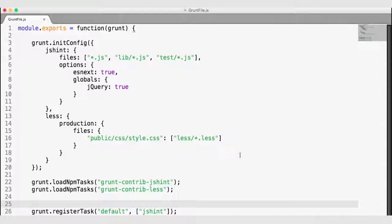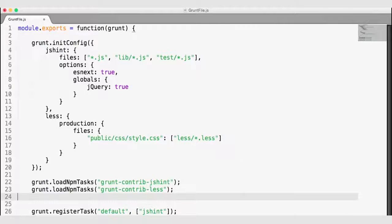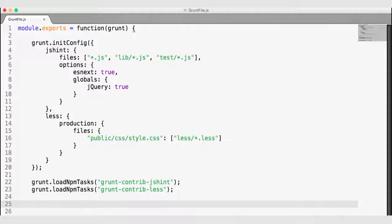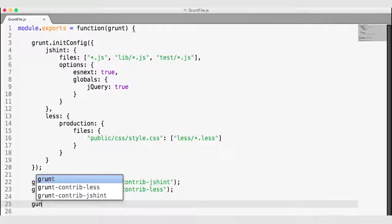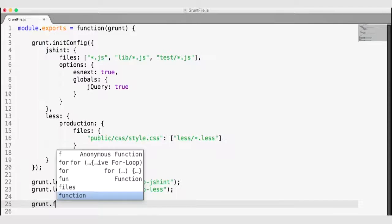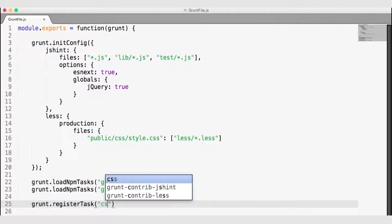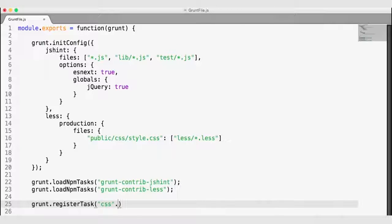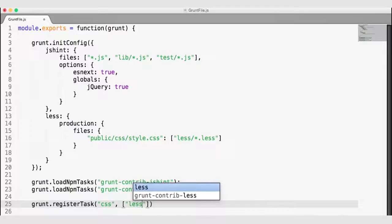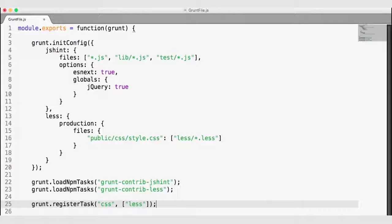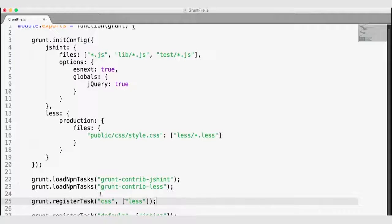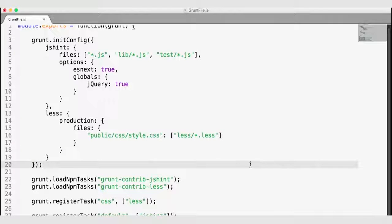The other thing we want to do is register a task. As opposed to registering this as a default task, I'm going to set up another task called CSS. I can use the grunt.registerTask function more than once. This time I'm registering a task called CSS, and when we run the CSS task, I want it to run the LESS task. So when we run CSS, grunt will run LESS. We should have everything set up to do this conversion.